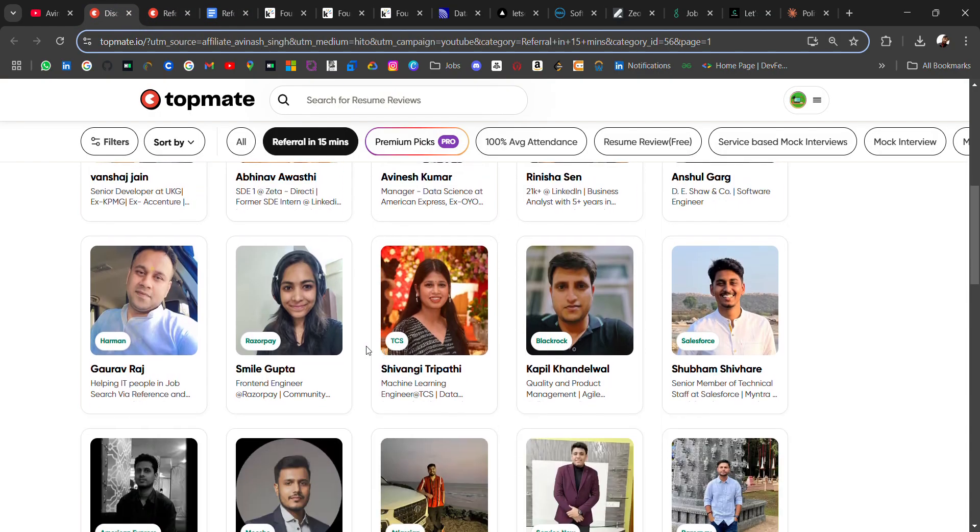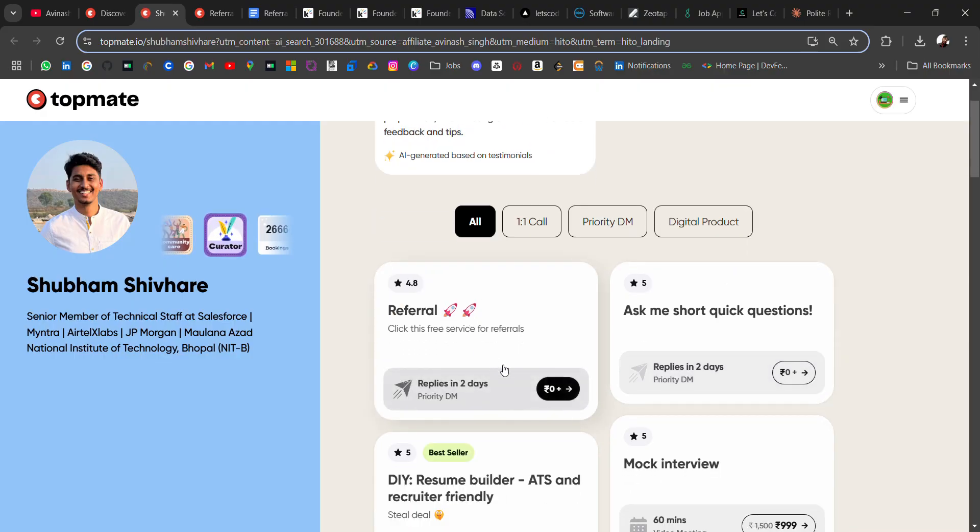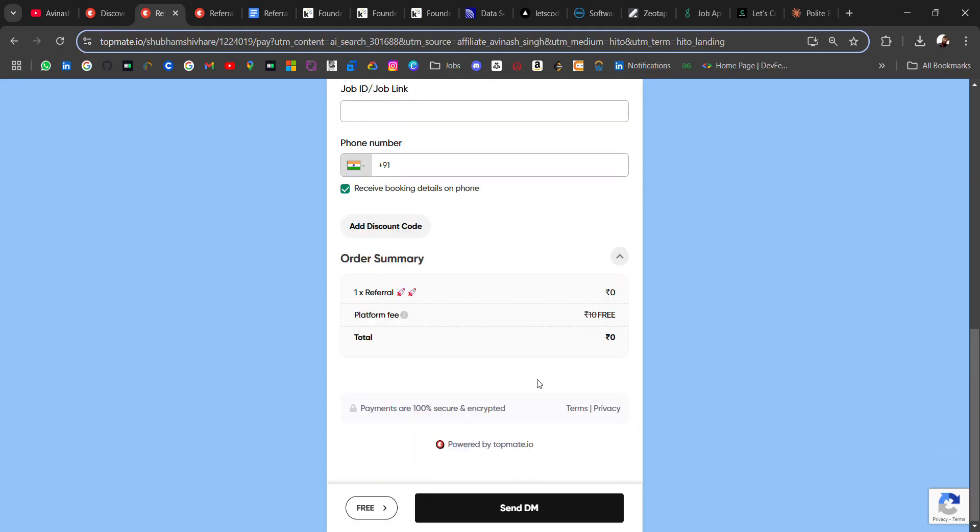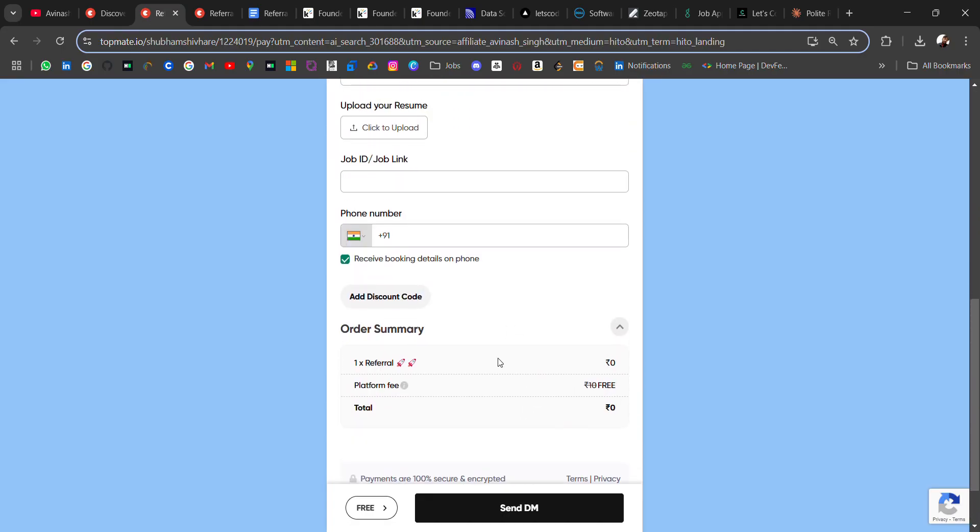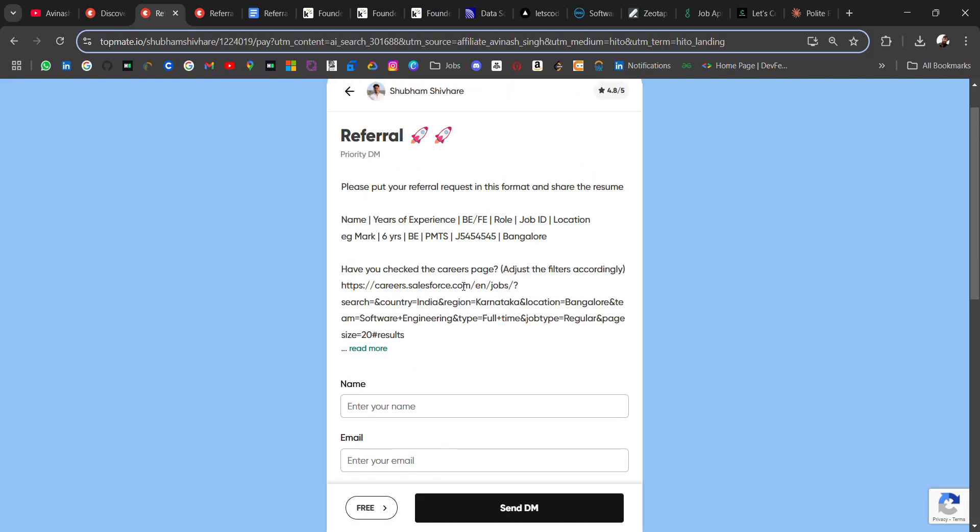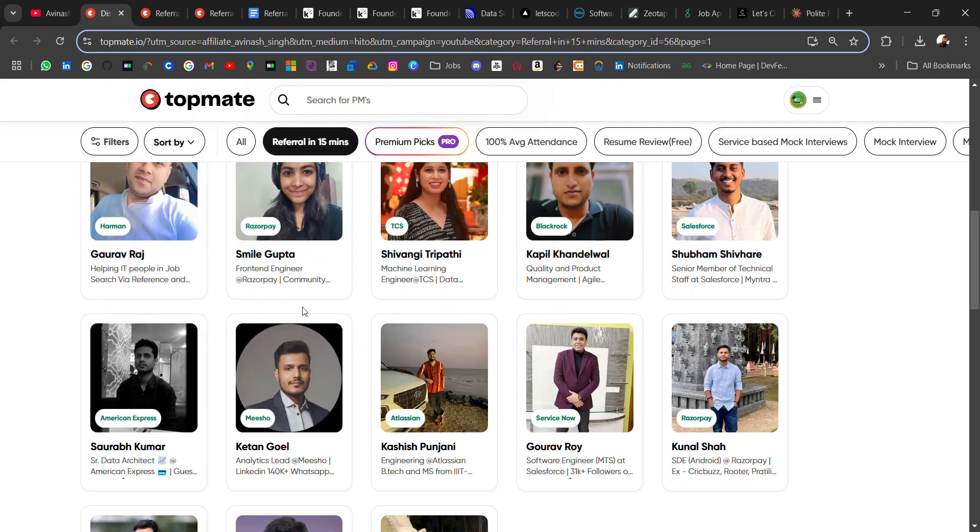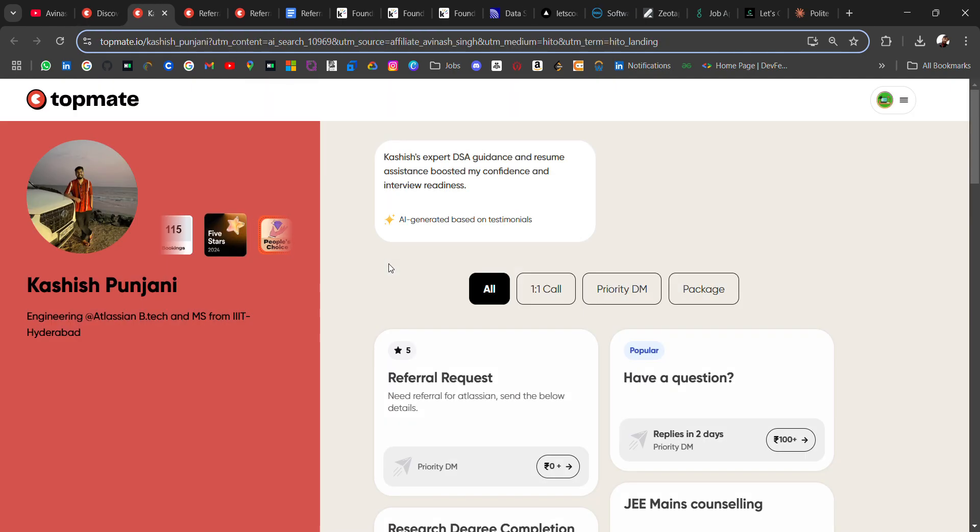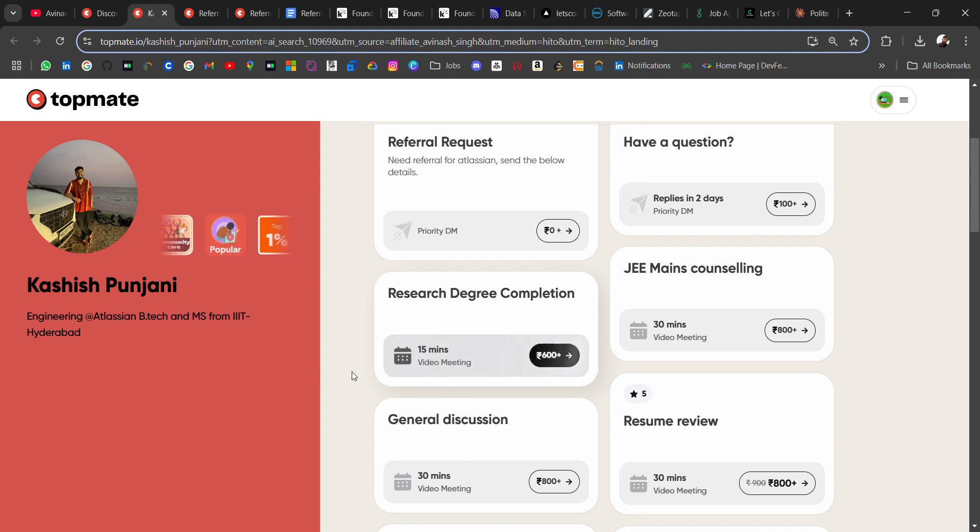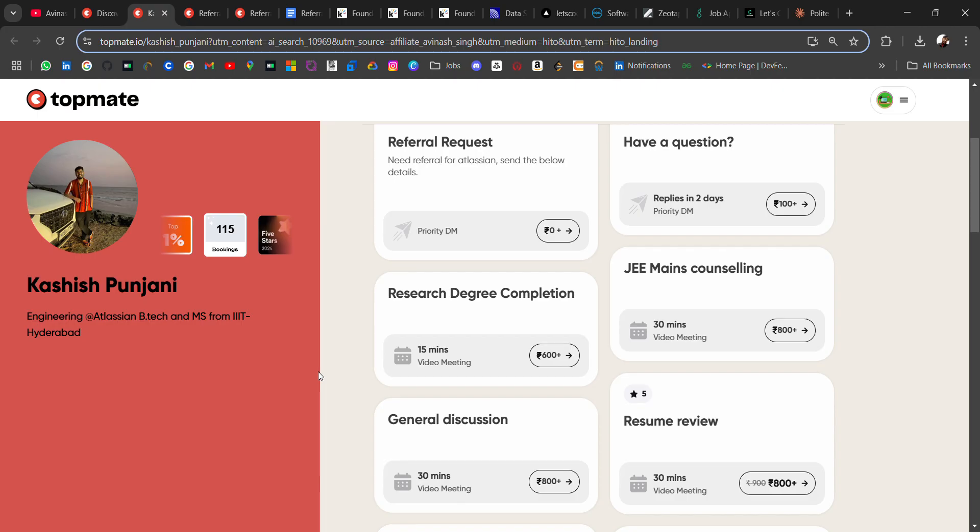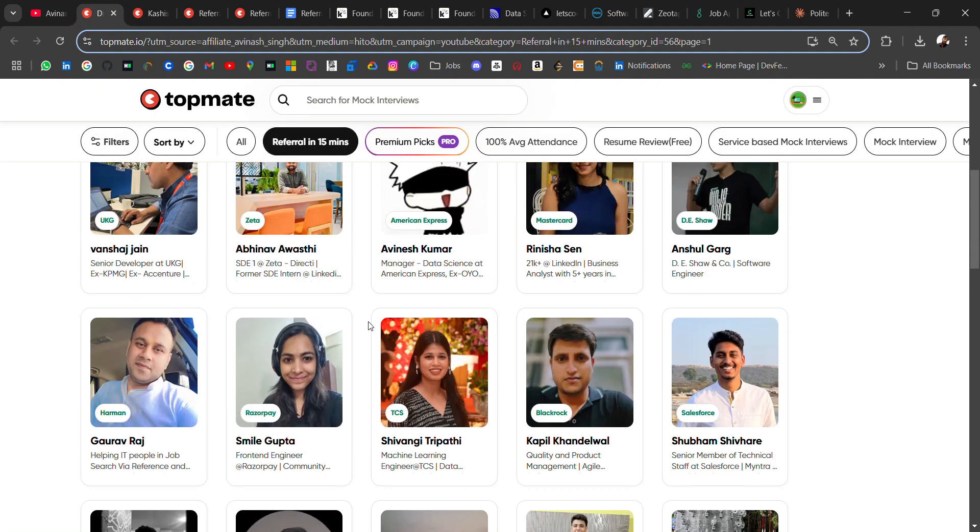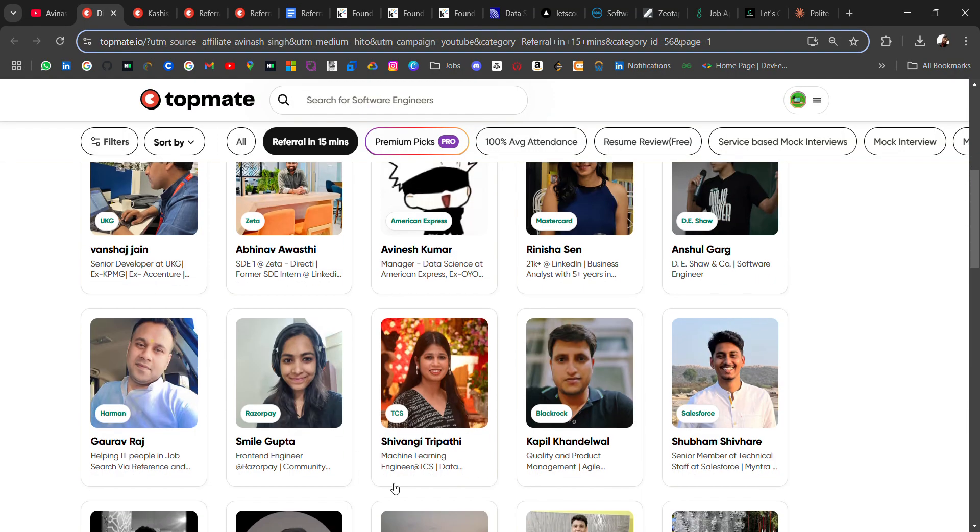So you can connect and ask for referral. Similarly, if you are looking for referral in Razorpay, Blackrock, Salesforce, you can just connect with these people who have referrals. It's for free—you have to schedule a meeting and ask for referral. You can send them a DM telling about yourself and what are the required things. There are many people who are giving referrals with some conditions like you have to pay something, to check that you are serious or not. So if you are focusing on free, you can go for free, and if you are willing to pay a small amount then it's on you.